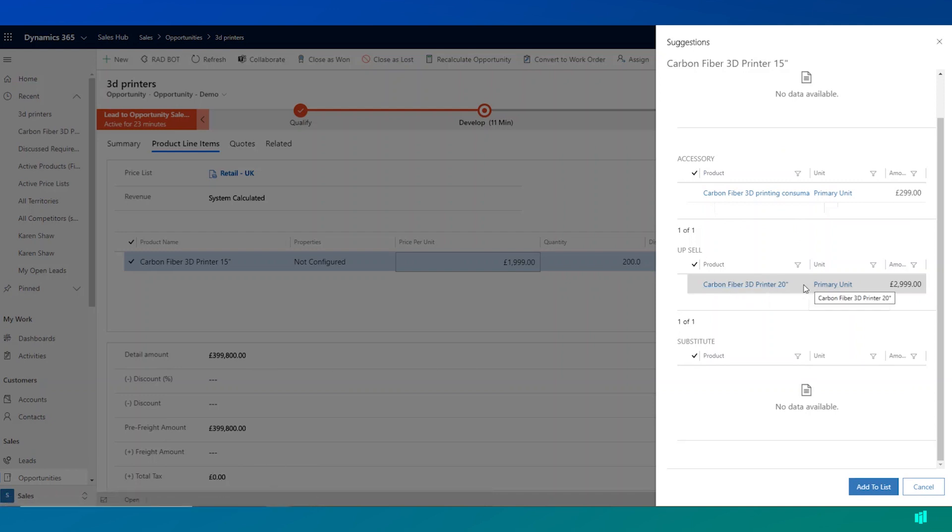Now, as a salesperson, I can go ahead and add these to the opportunity and have the discussion with the customers to whether they want to purchase additional accessories or whether they want to upgrade to a higher specification of printer.